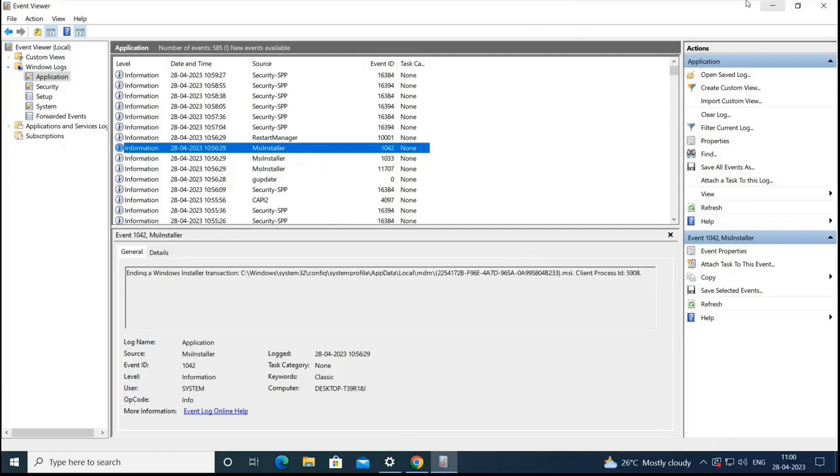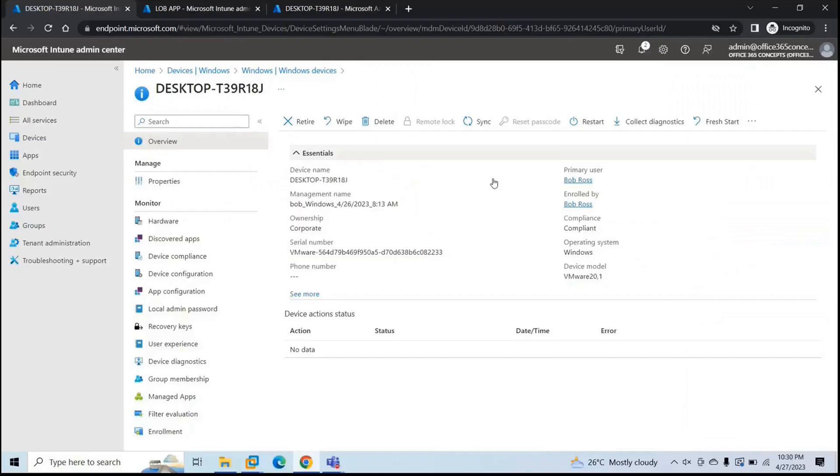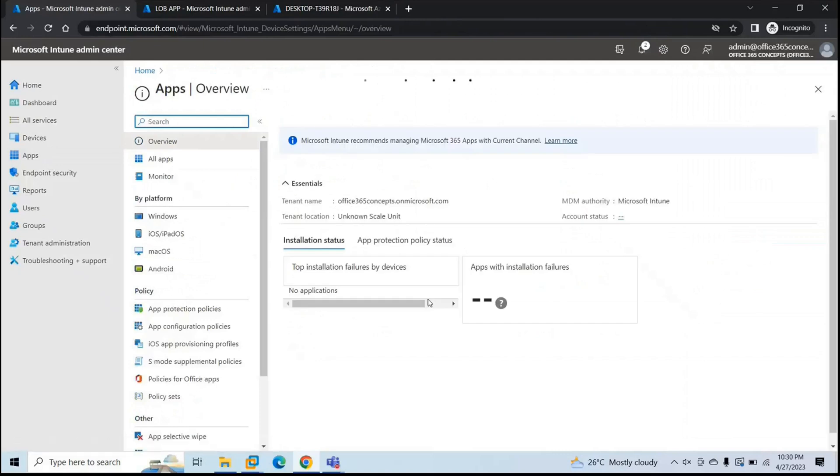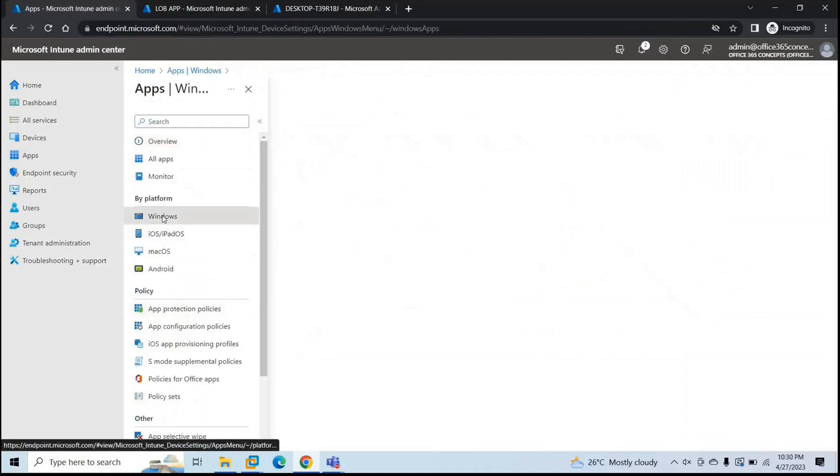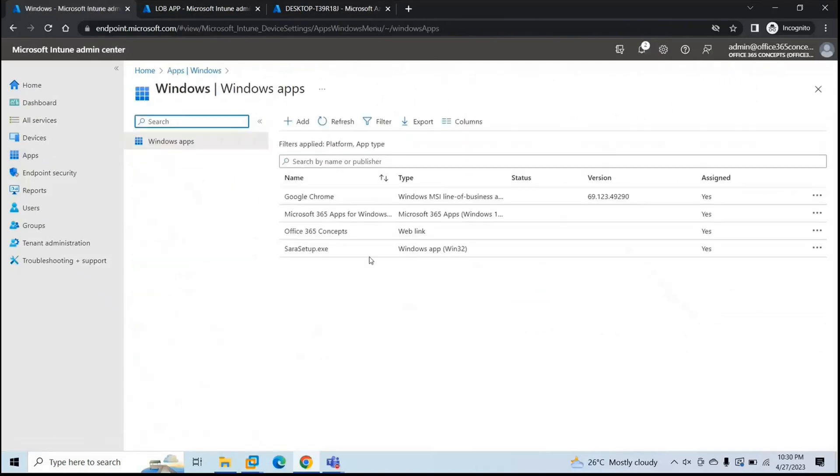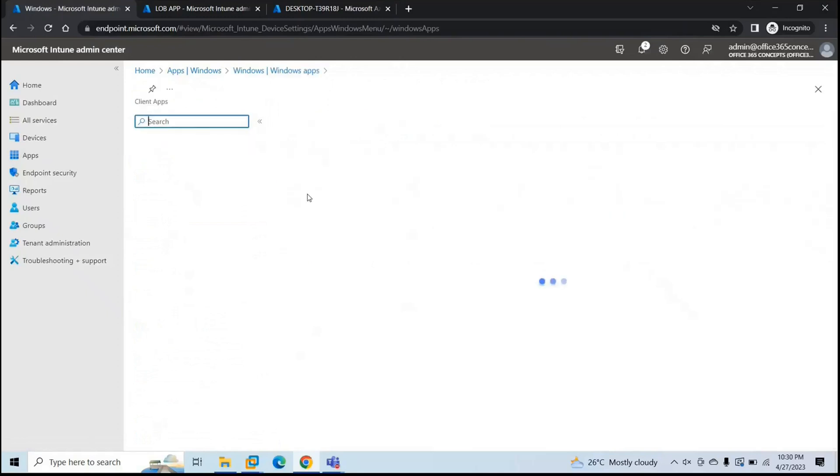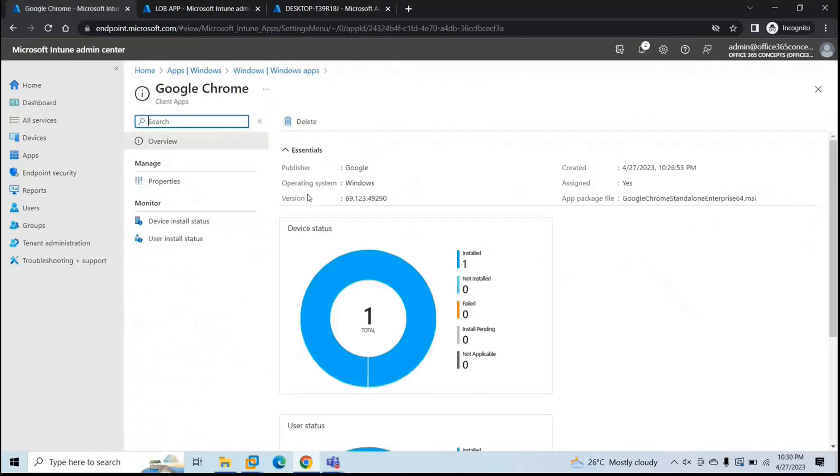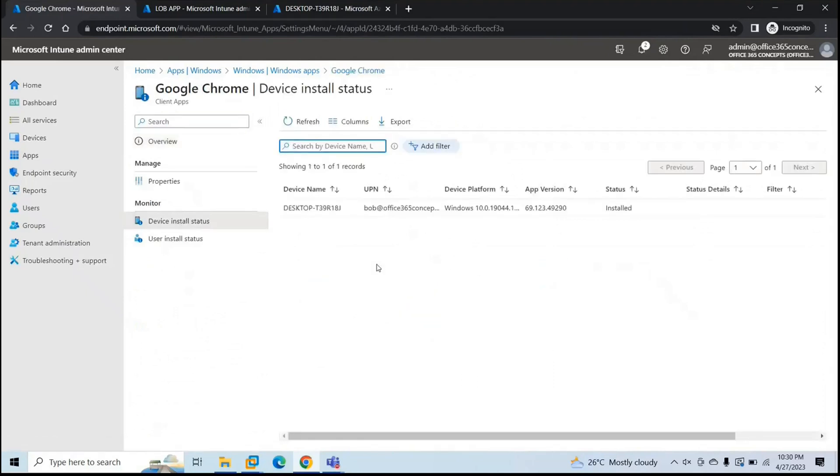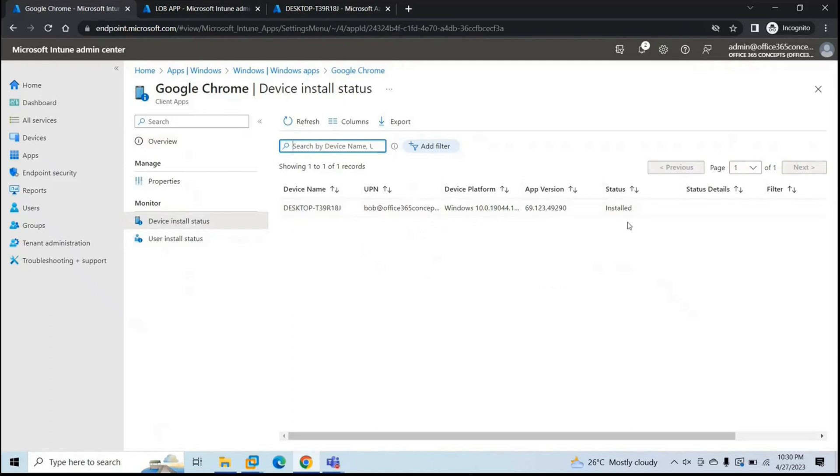And let's go to endpoint manager. And let's check the status of the application that we deployed. So go to Windows and Google Chrome. And it says installed one. You can see here as well device install. It is installed on this device. And this is the user account that is being used within the device. This is the operating system of the device. Application version status is installed.